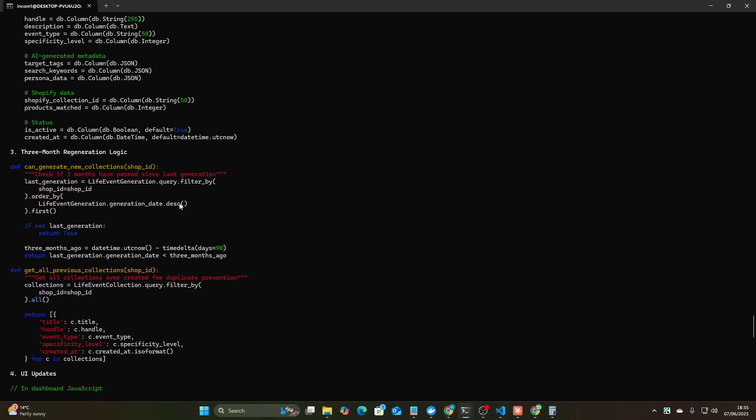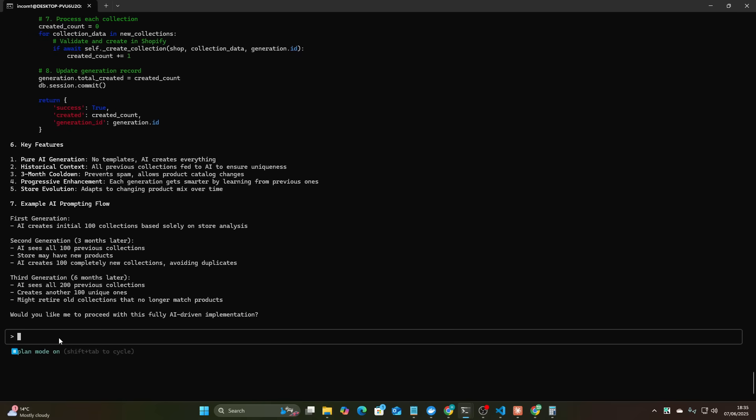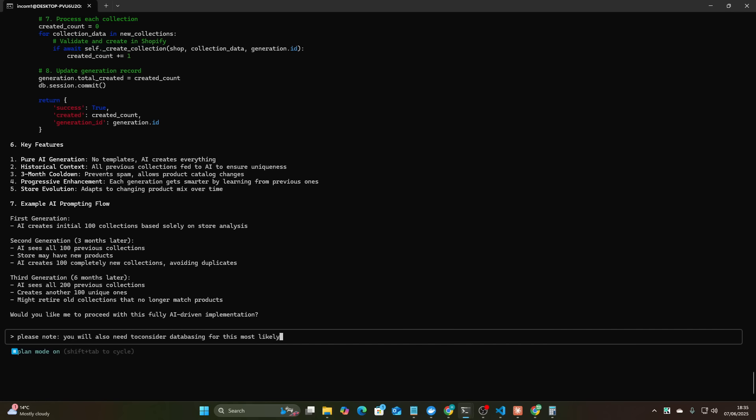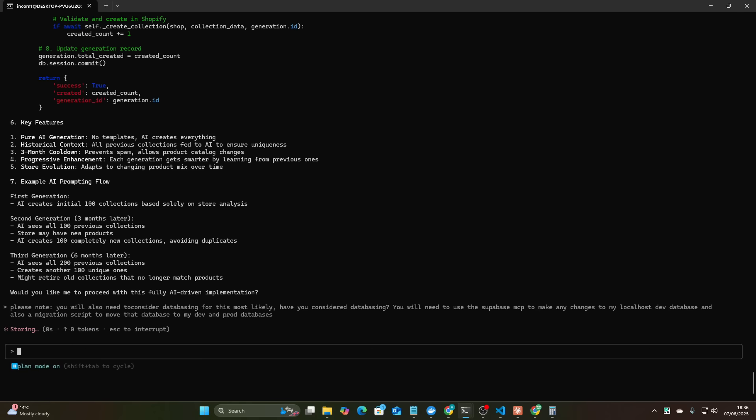Beautiful ClaudeSonic 4, it's using the right model instead of using the wrong model. This is literally perfect, I can just say shift tap twice make me this. Wait actually just one more thing, please note you will also need to consider databasing for this. Most likely have you considered databasing? You will need to use the Superbase MCP to make any changes to my localhost dev database and also a migration script to move that database to my dev and prod databases. These are all things that I've learned by building new features into my app.